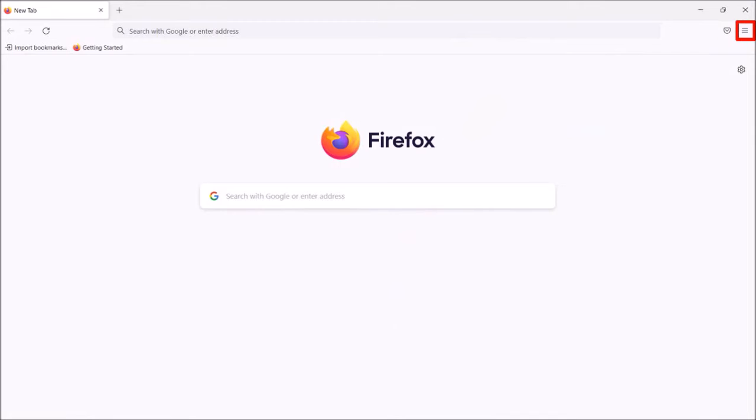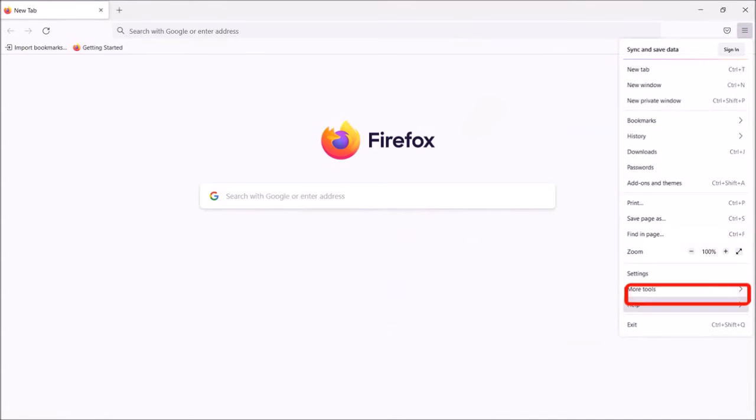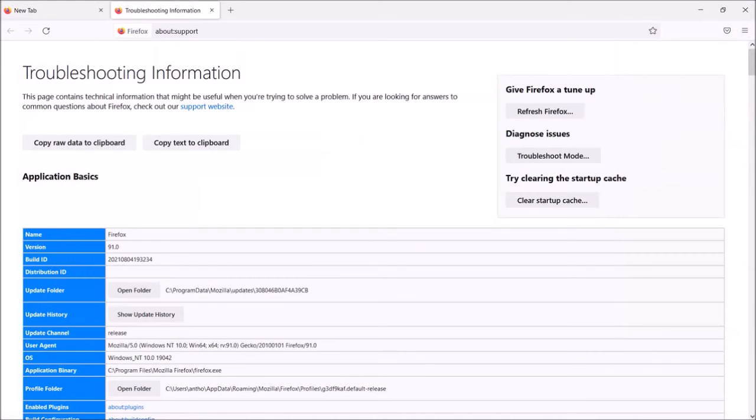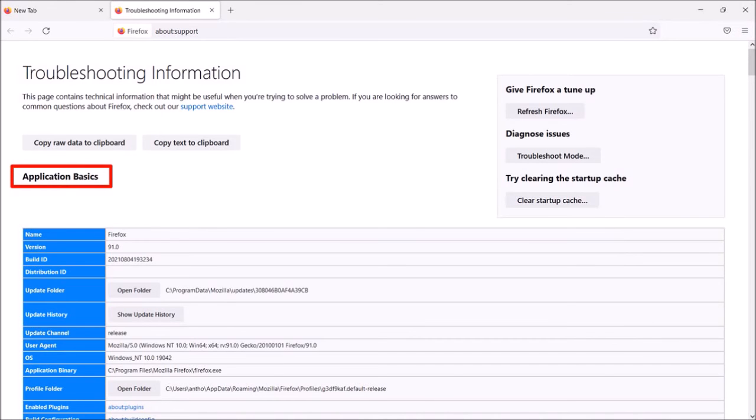Click on the menu button in the top right corner. Choose Help and then More Troubleshooting Information. It'll open the Troubleshooting Information page. Under the application basics section,